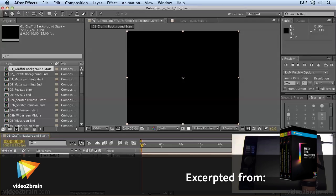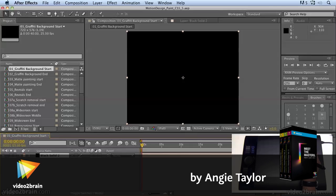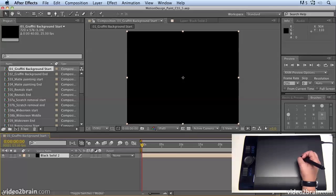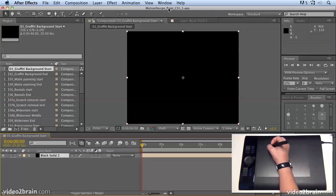Every software application is different and has its own idiosyncrasies when it comes to drawing and painting. In this movie, you'll experiment with a few brushes and settings so that you become familiar painting in After Effects.